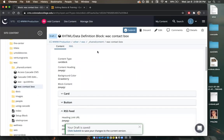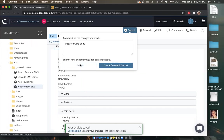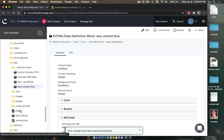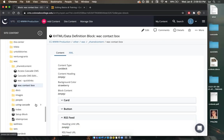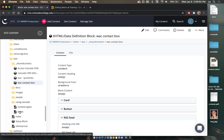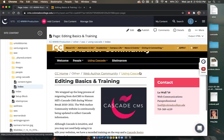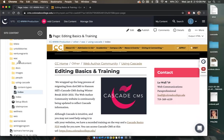If I click preview draft I can see what it'll look like, then select submit. Going back to the index page of Using Cascade, we're going to see that 'Web Communications Paraprofessional' is no longer italicized. That's how we edit content in shared content. Same thing if you wanted to add content — you would create that content in the shared content folder, then add it here.